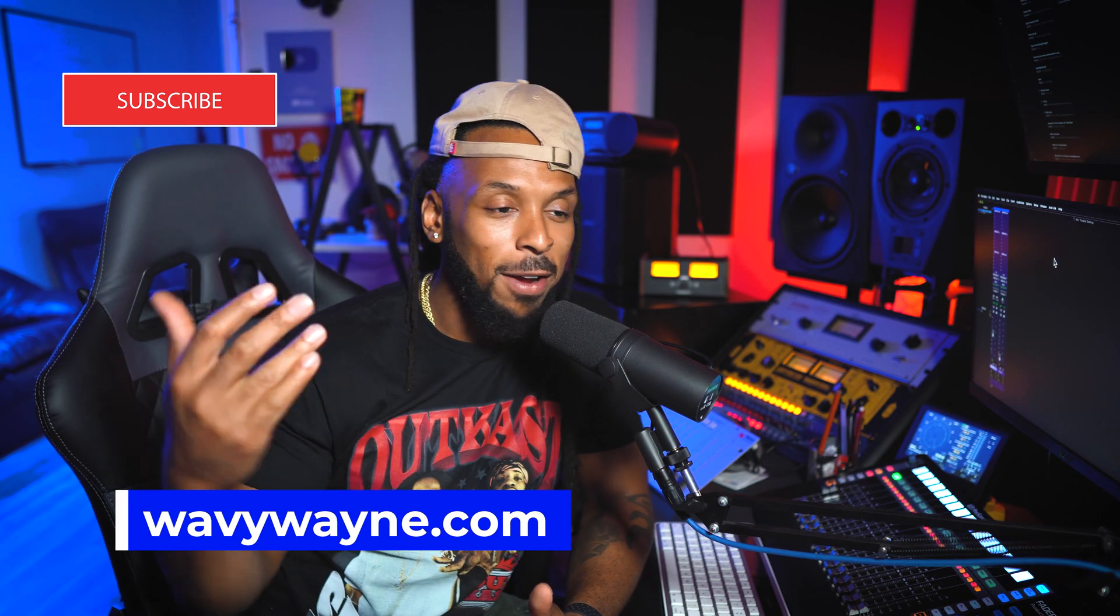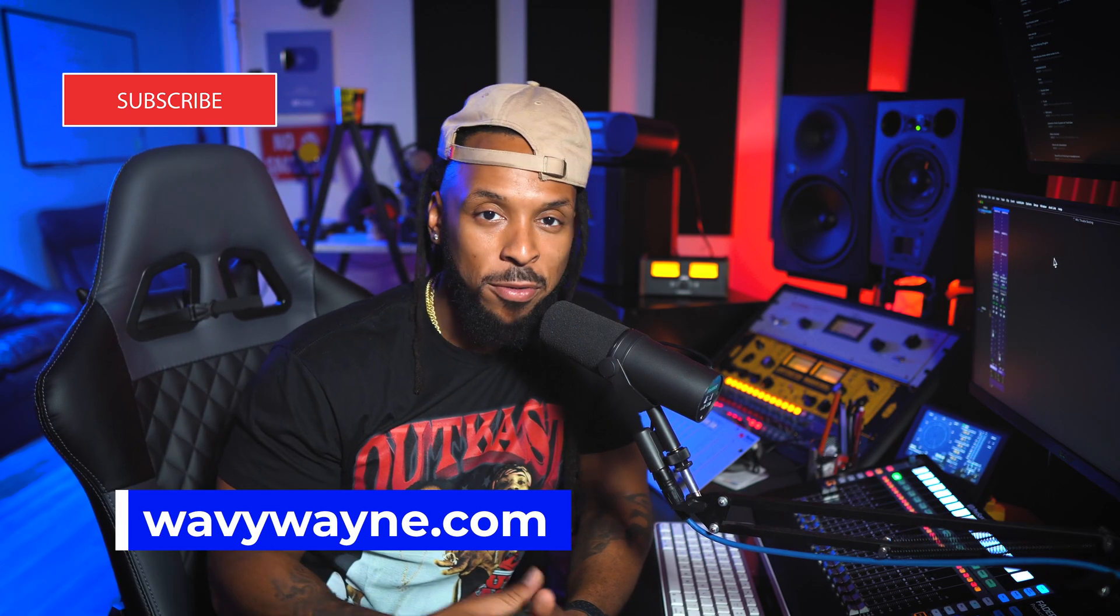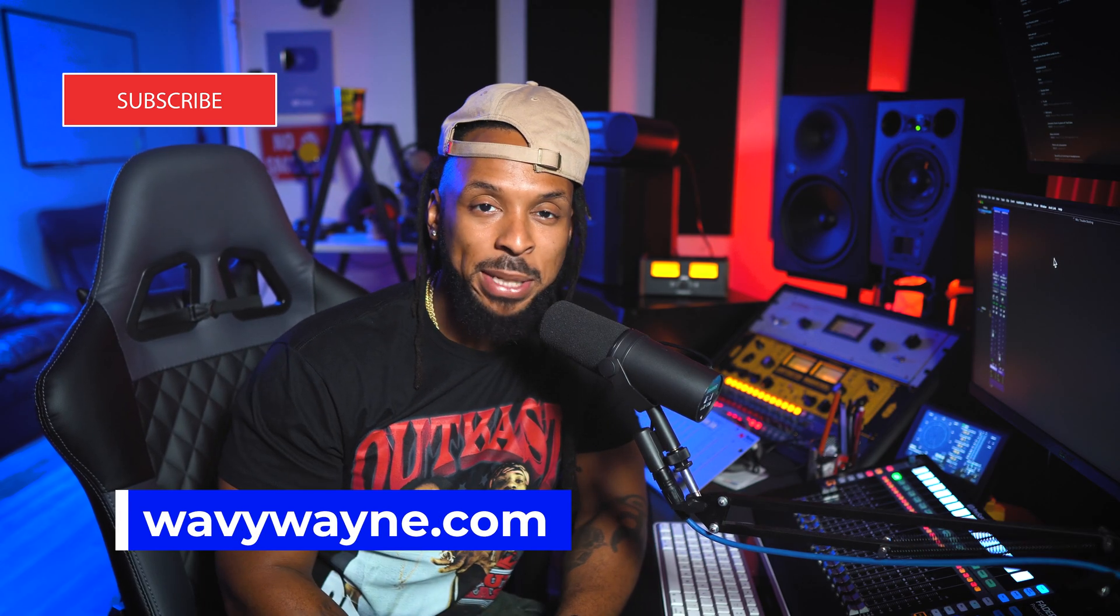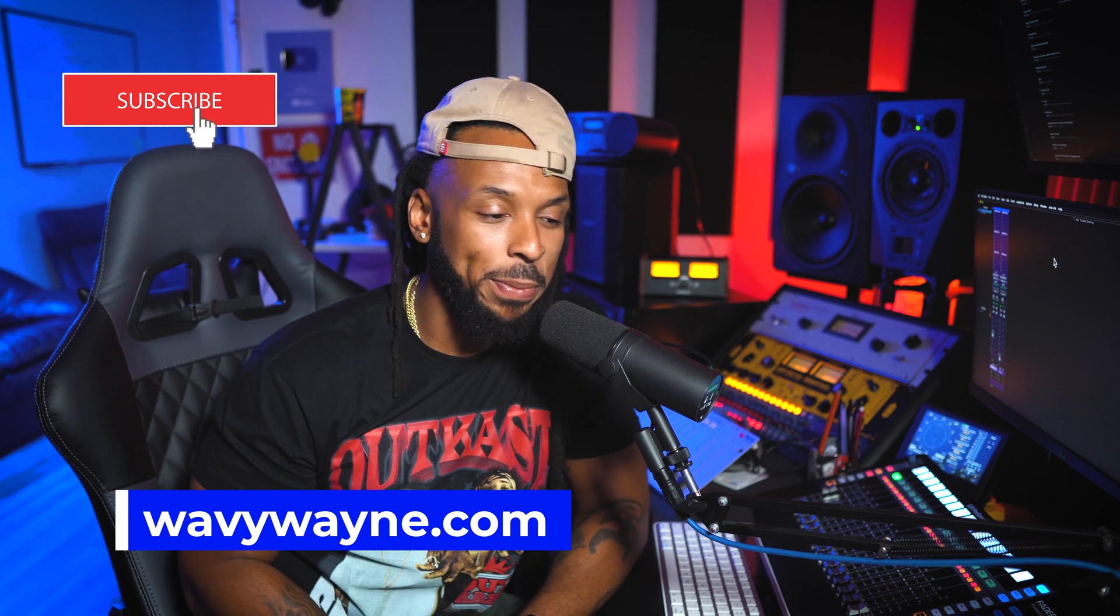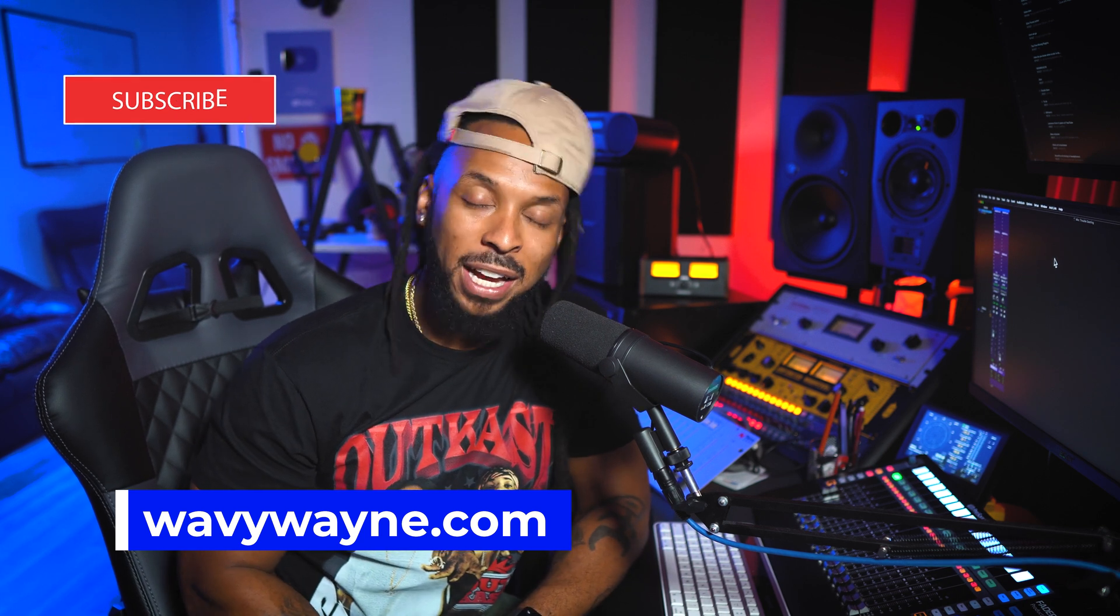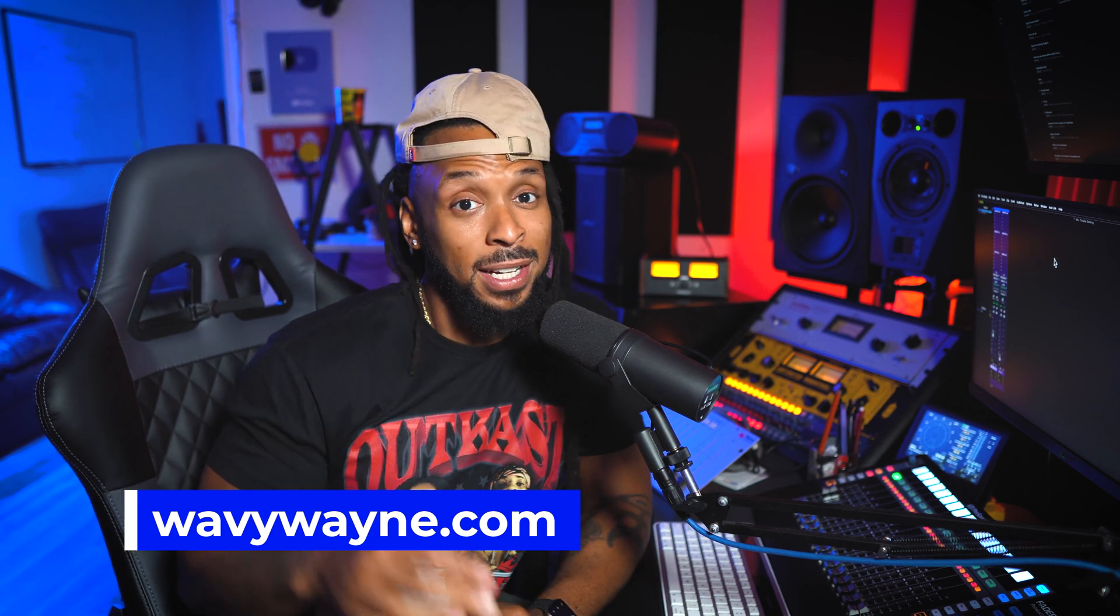And just like any DAW, Pro Tools is a software. It could just be tripping out. Your computer could just be tripping out. If none of this works, shut it down and reopen it.